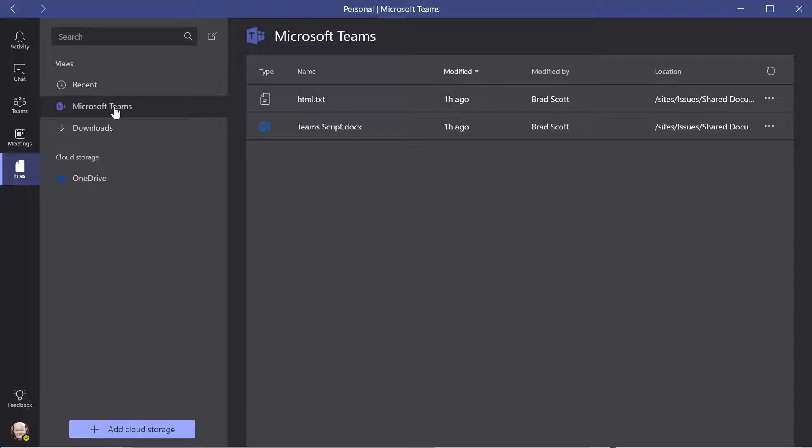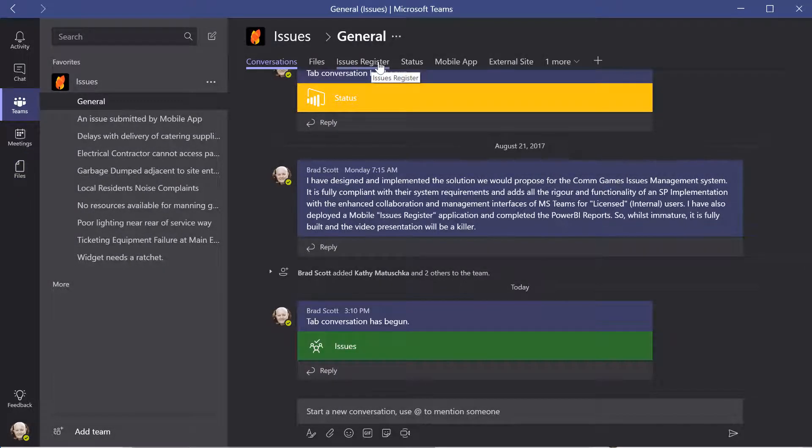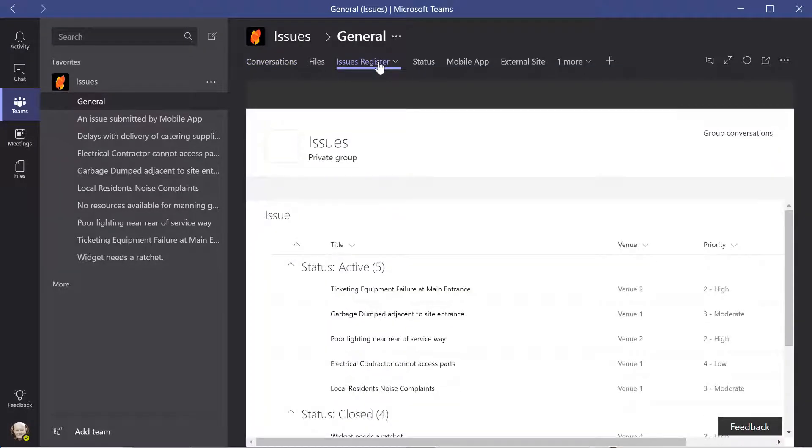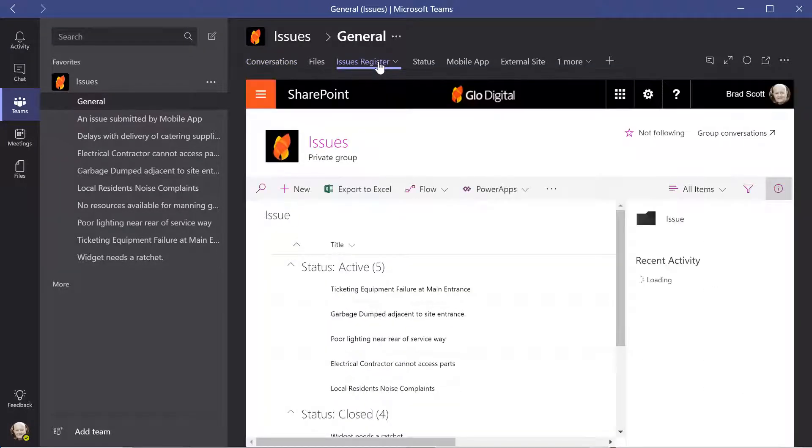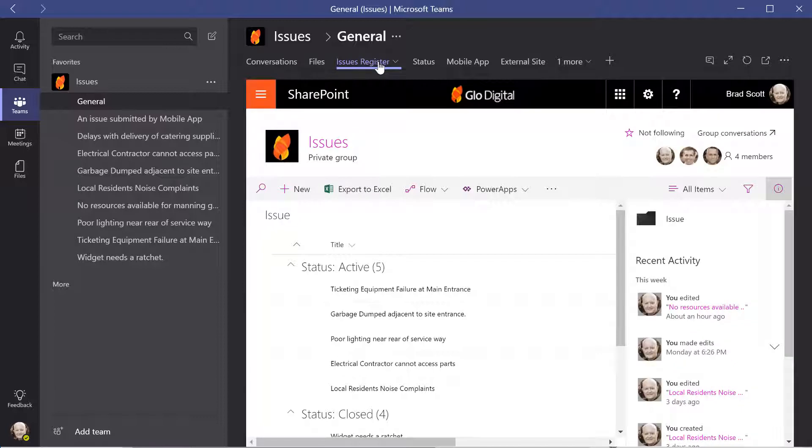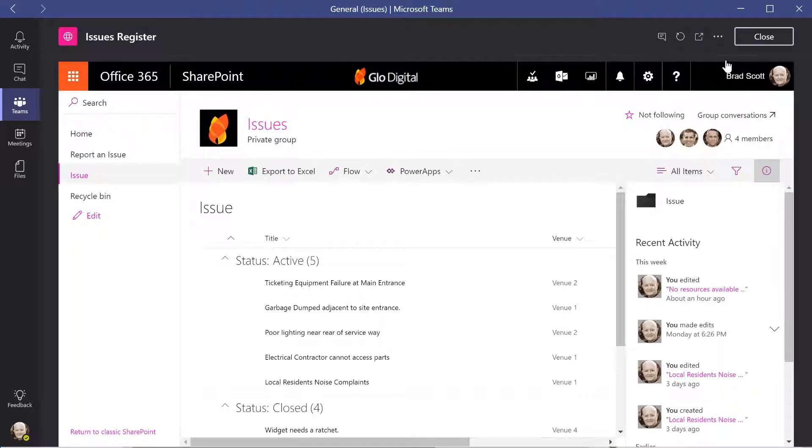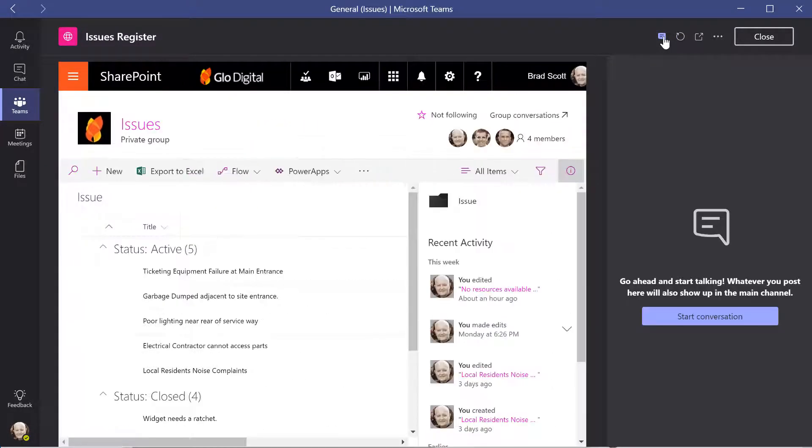A responsive web interface has also been added to allow the team to directly interact with the issues register. This assures that the team activities and collaboration are managed within the team environment with the collaborative output of the team's activities being official updates to the issues register. Each logged register entry is essentially a result of the team's collaboration.